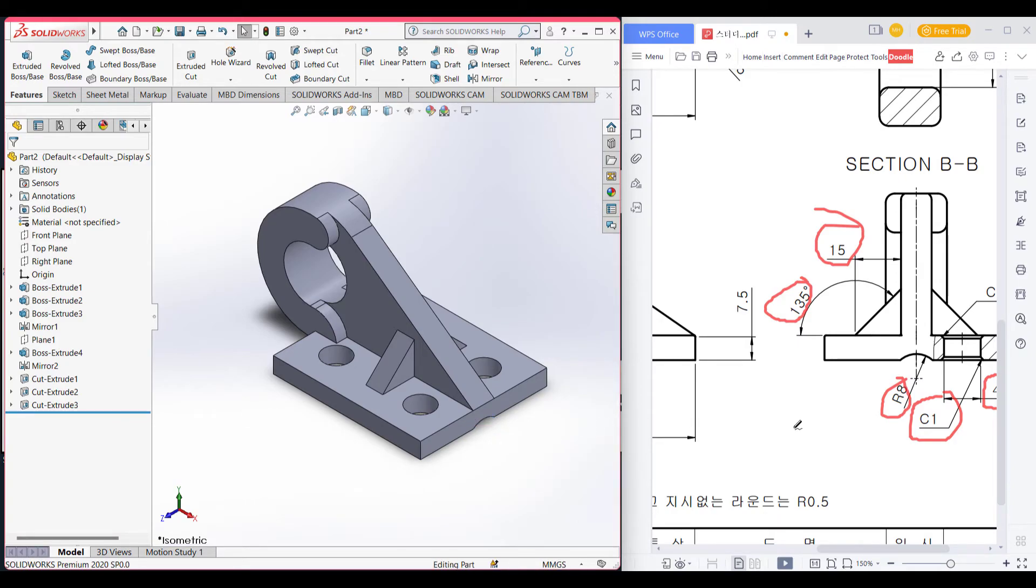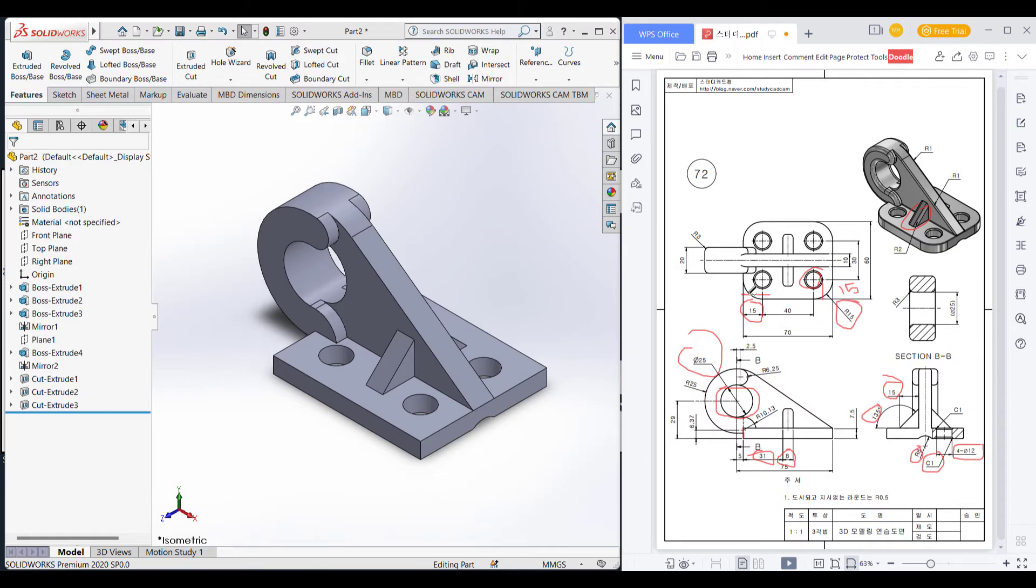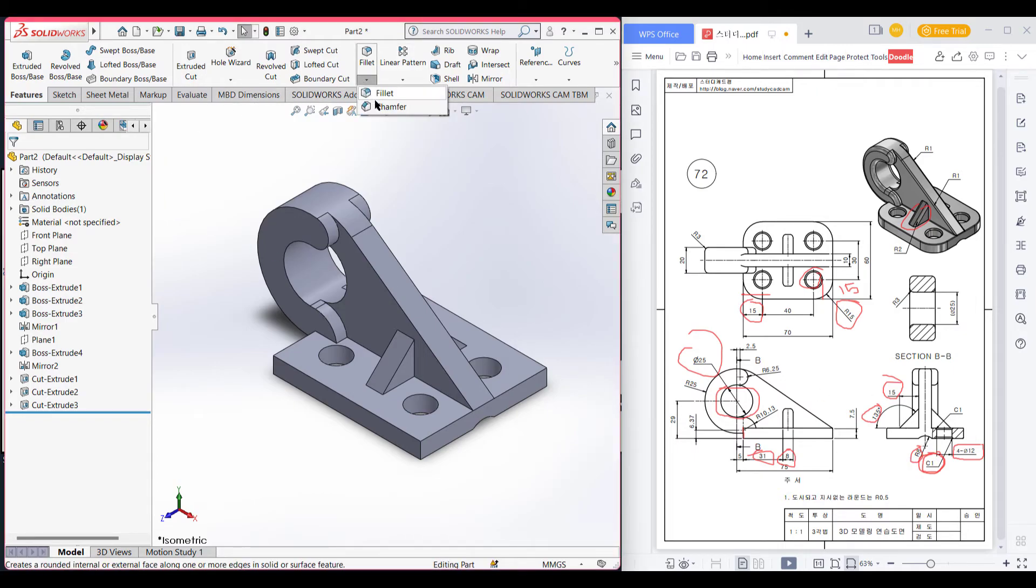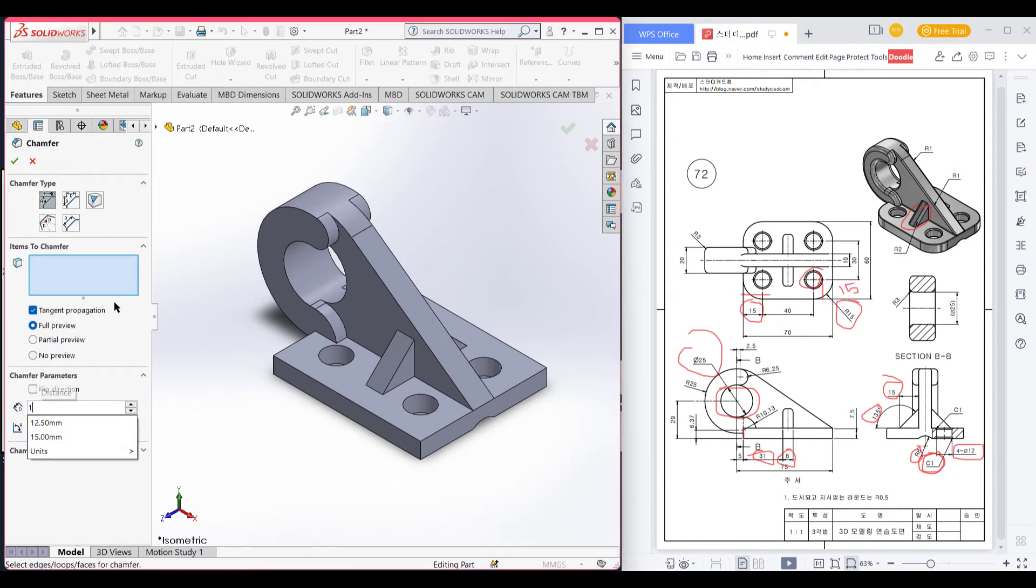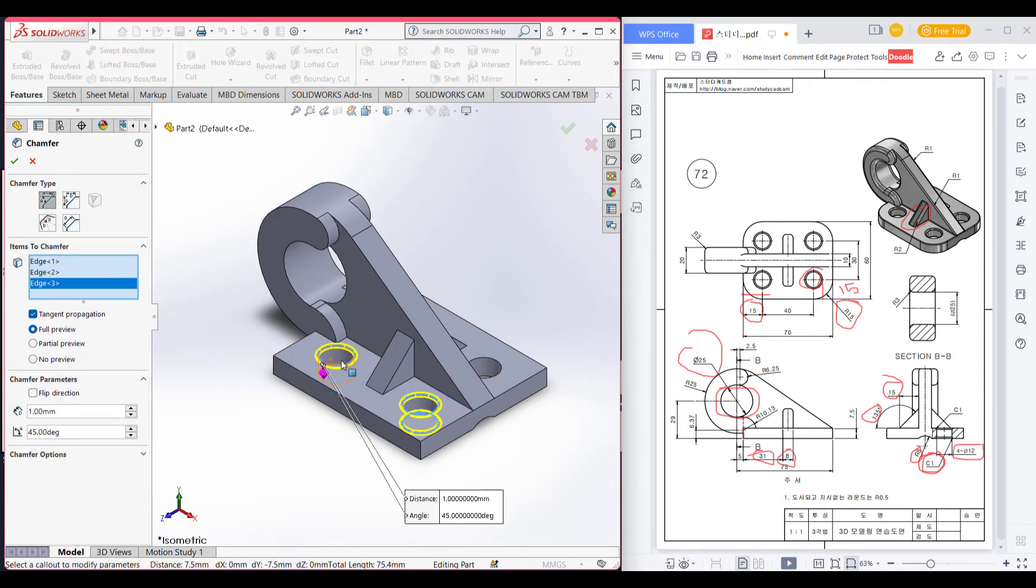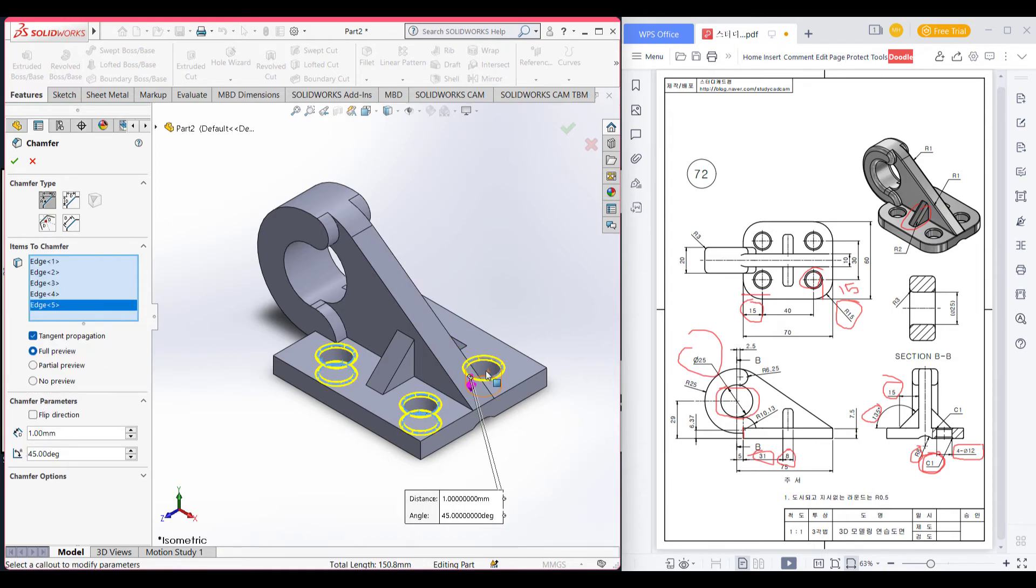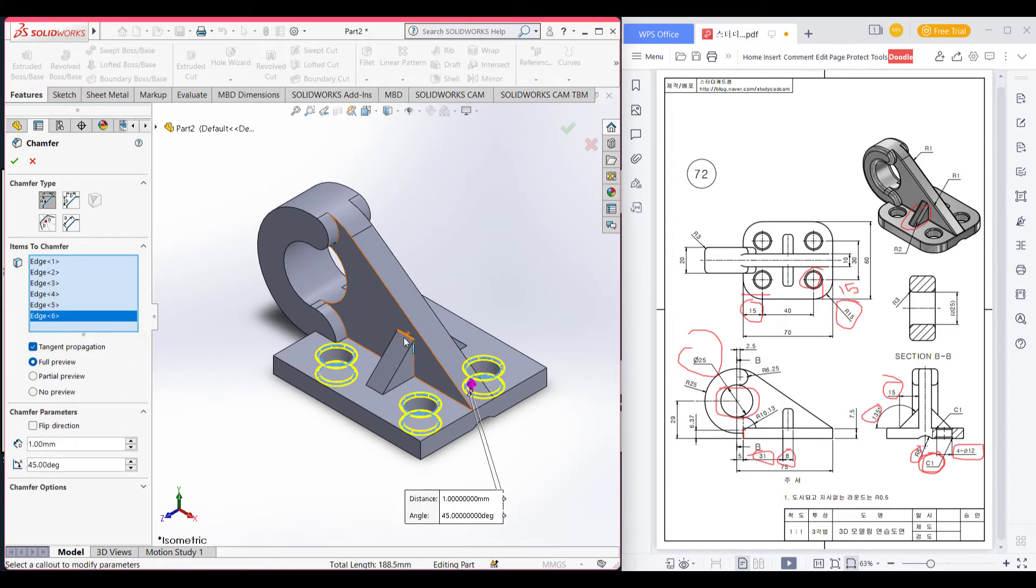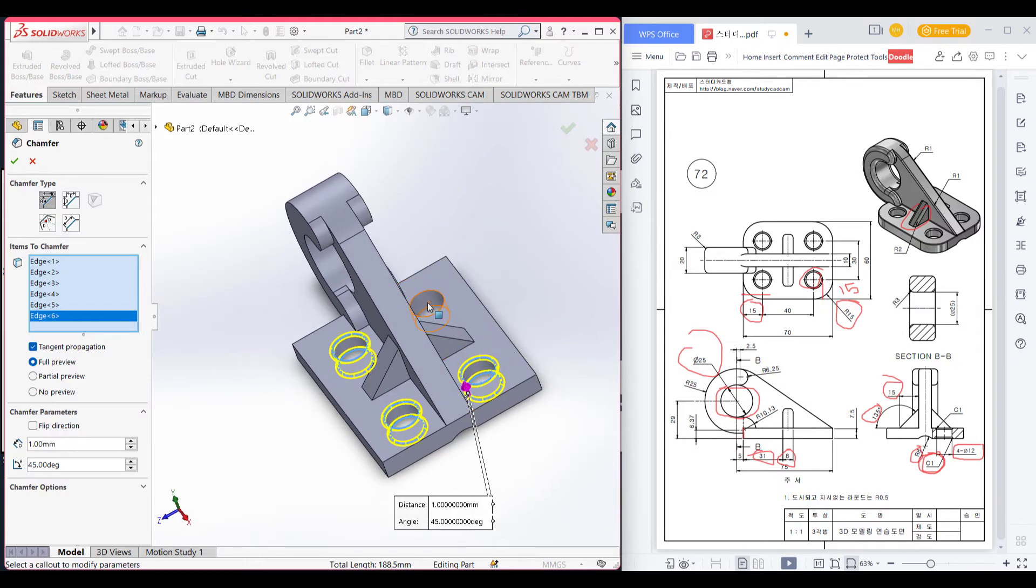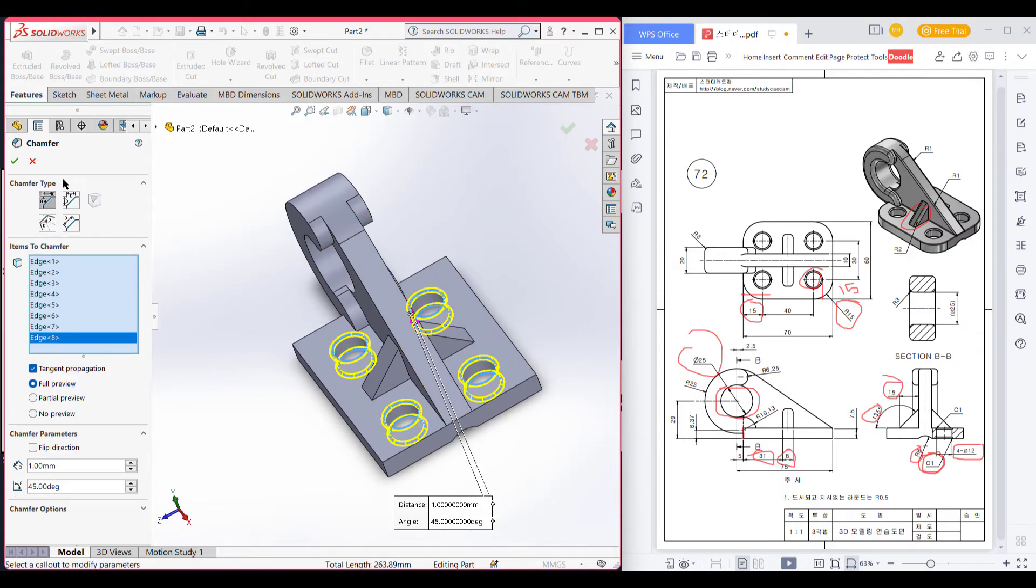Now it's time to give all the necessary fillet. We can see there is a 15 unit fillet and 1 unit chamfer in all the hole. Let's first give the chamfer. Select one, select all the dimensions. 1 unit chamfer. Our chamfer is done.